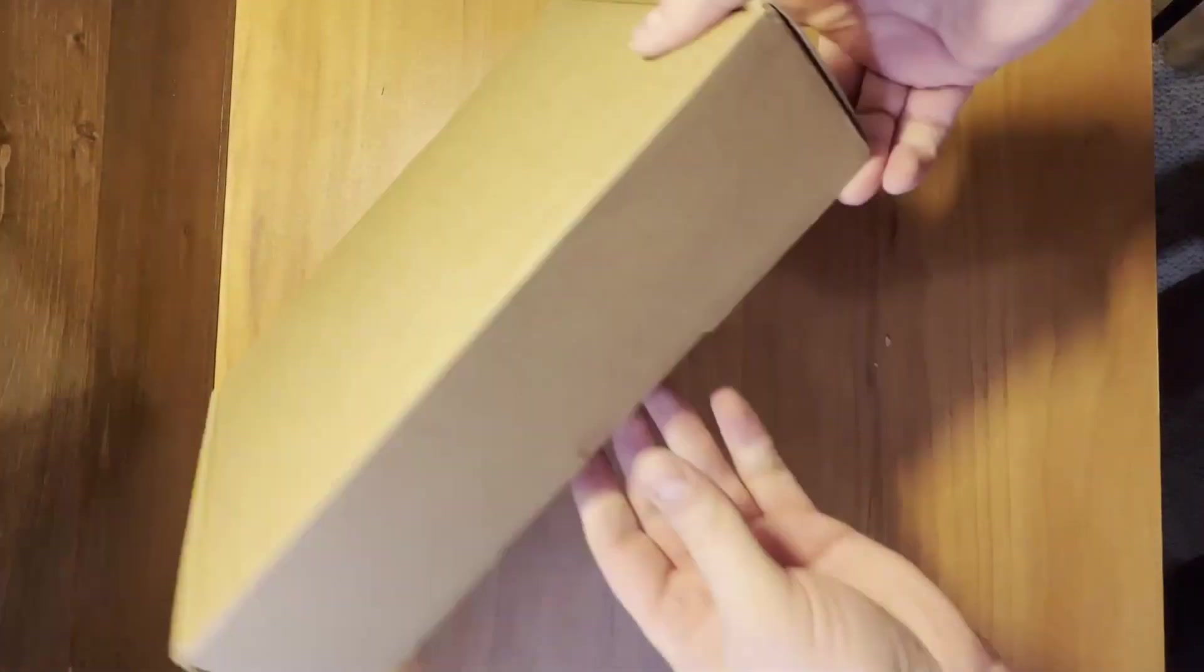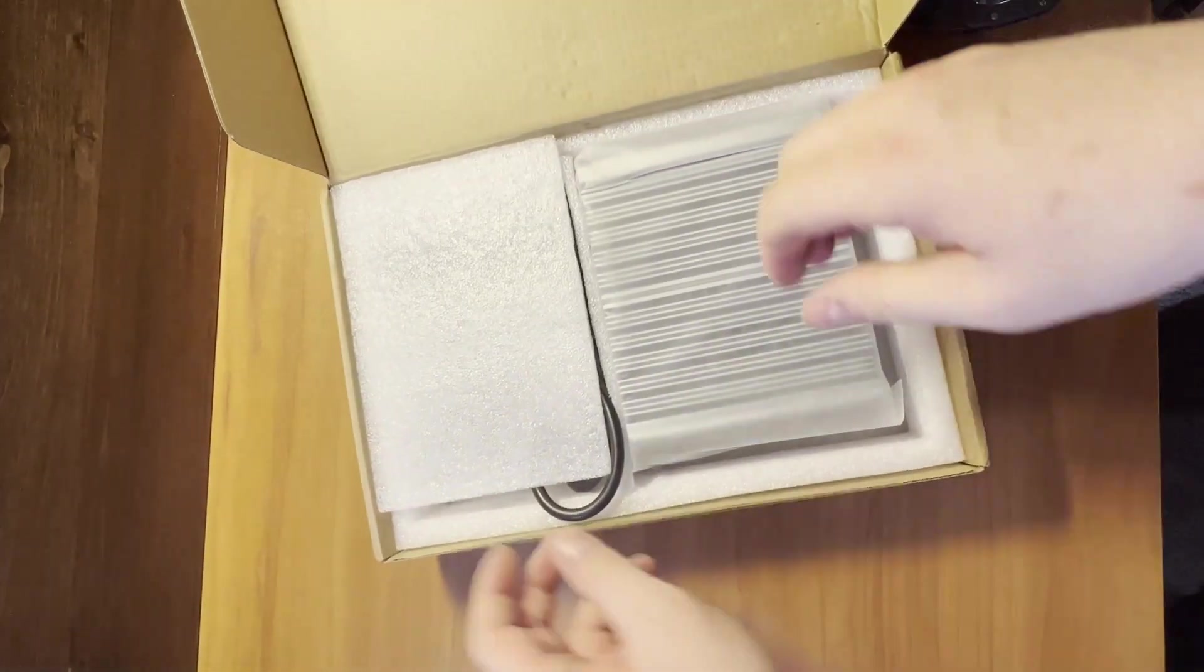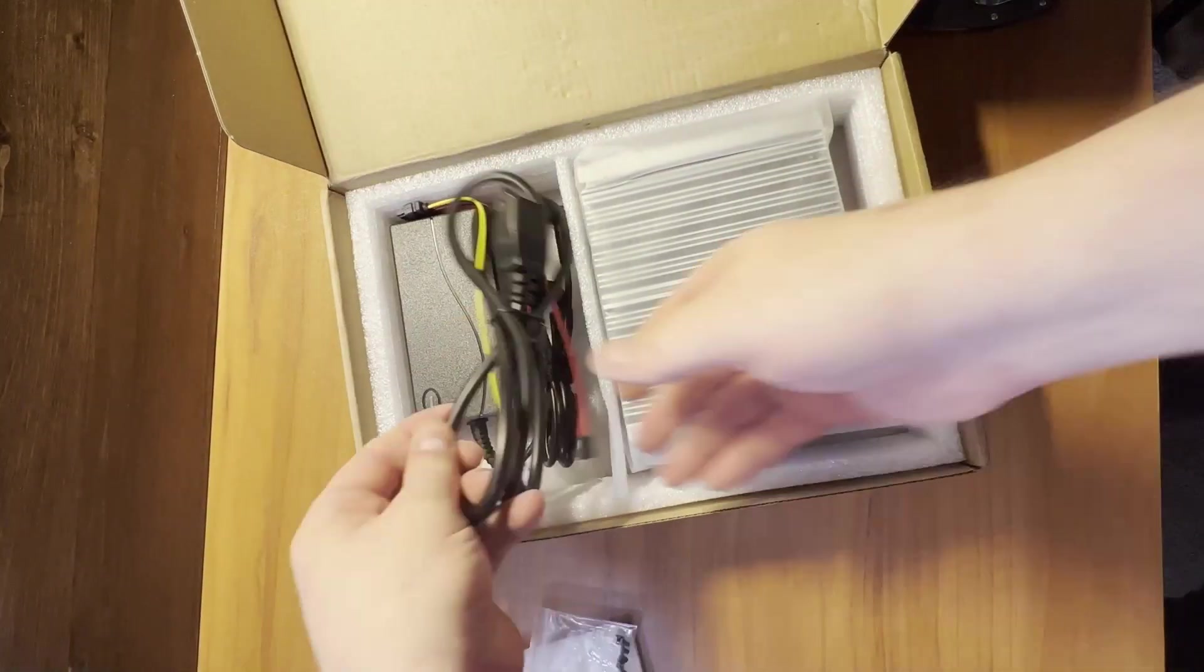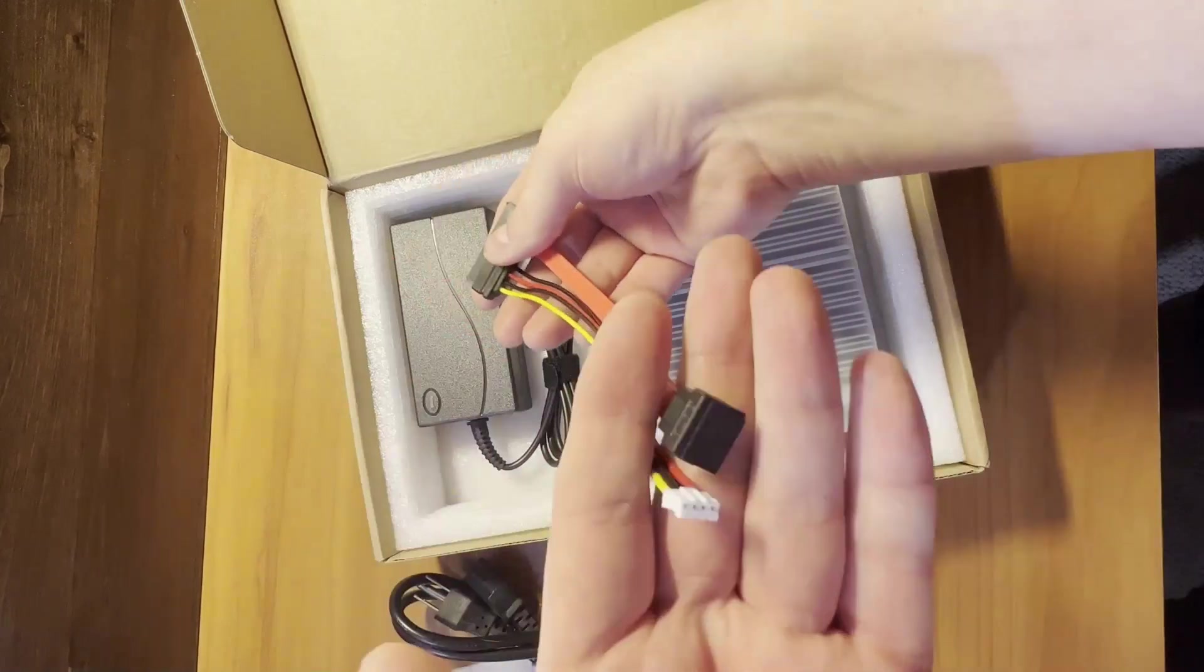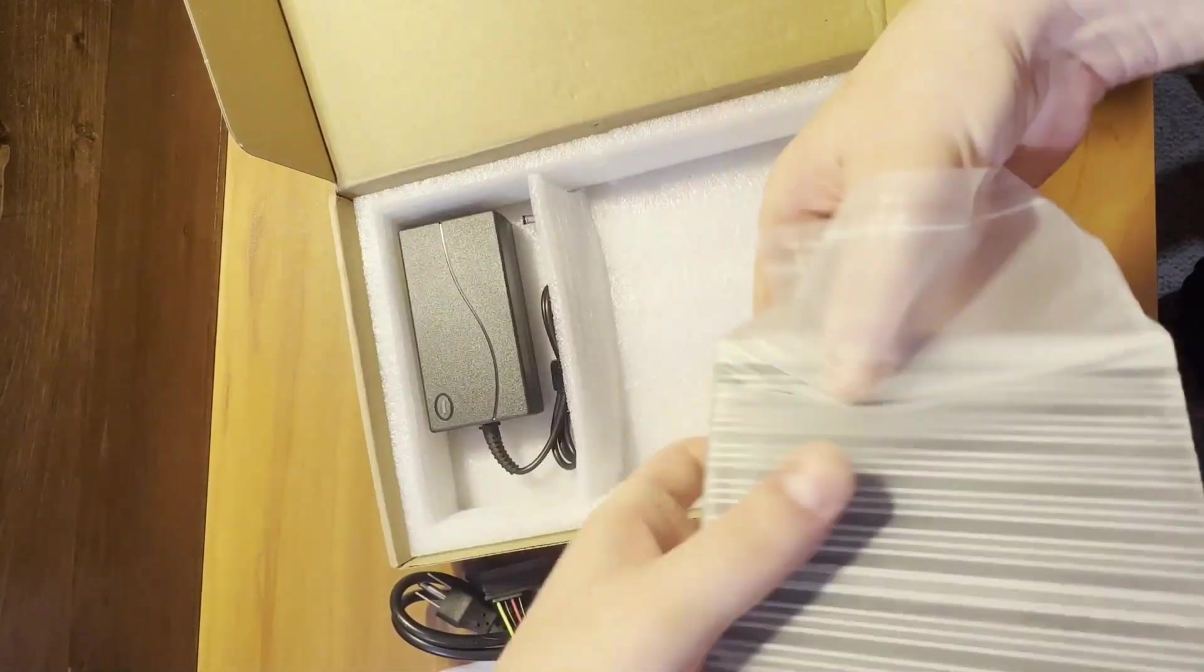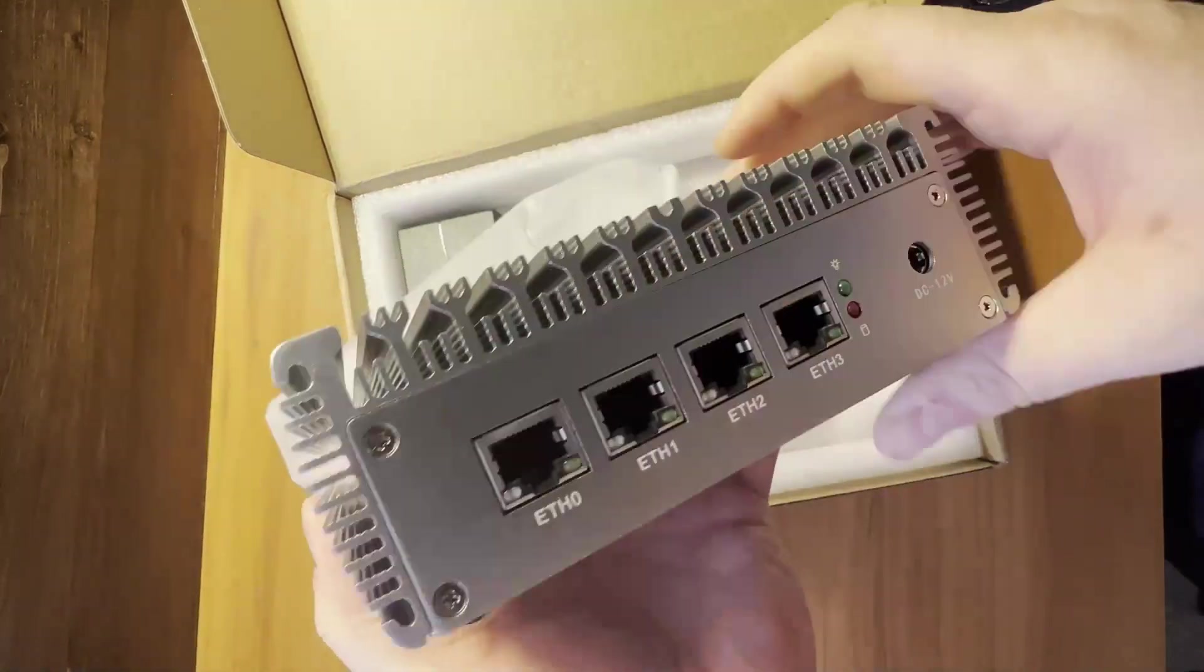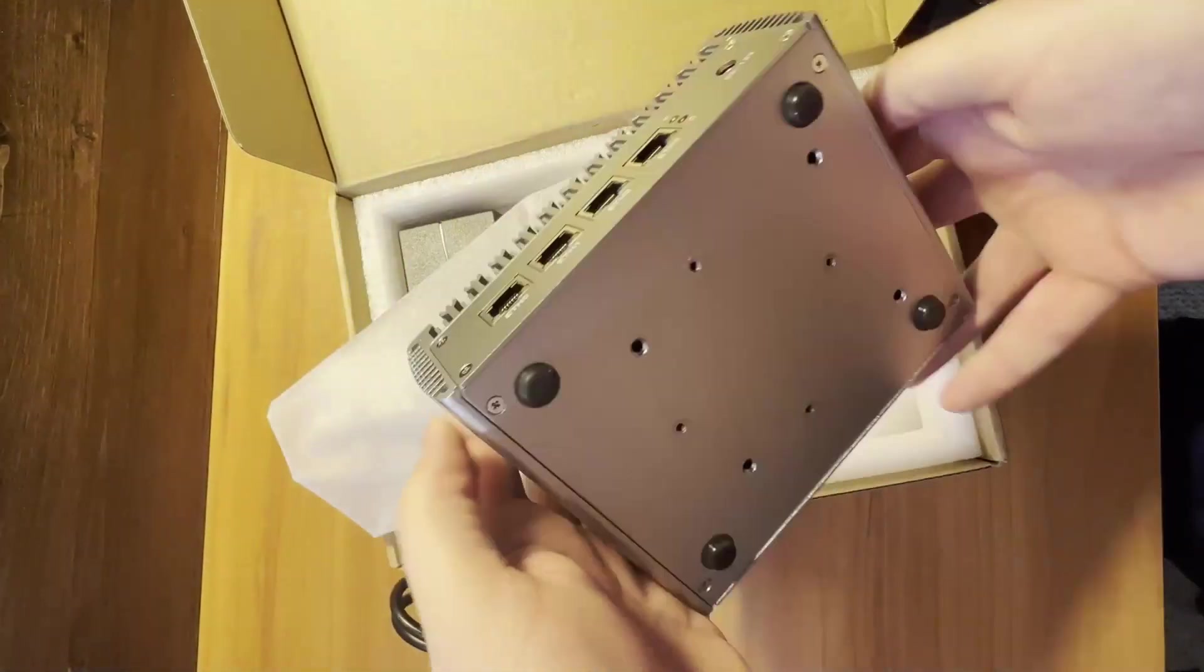The Topton Fanless Mini PC is a Chinese computer in a very small form factor, but is the small size and cost going to offer big performance? Let's find out.